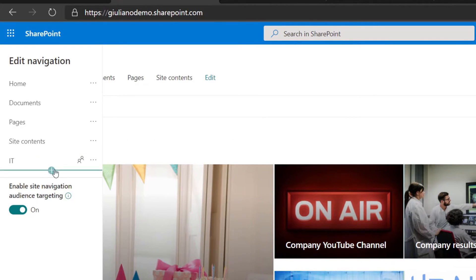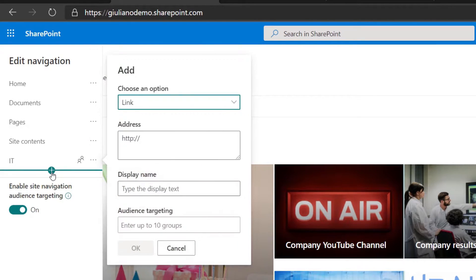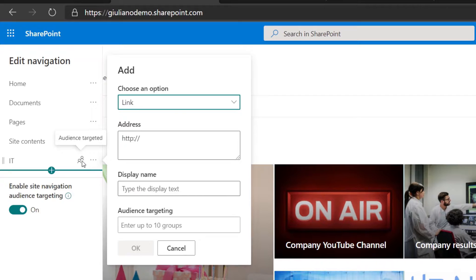Clicking now okay, I have created a new menu item which only the IT will see.